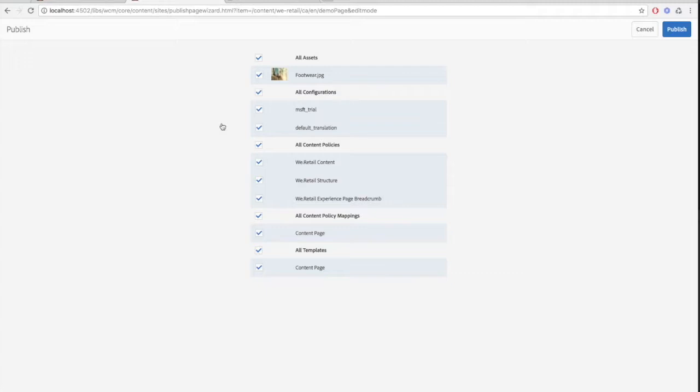Here you can see that all of our assets require publishing. You can select which assets you don't want published by unselecting them here. You may also see tags or videos here if you've included those types of assets on your page. Now select publish and the page will be live on your published instance.